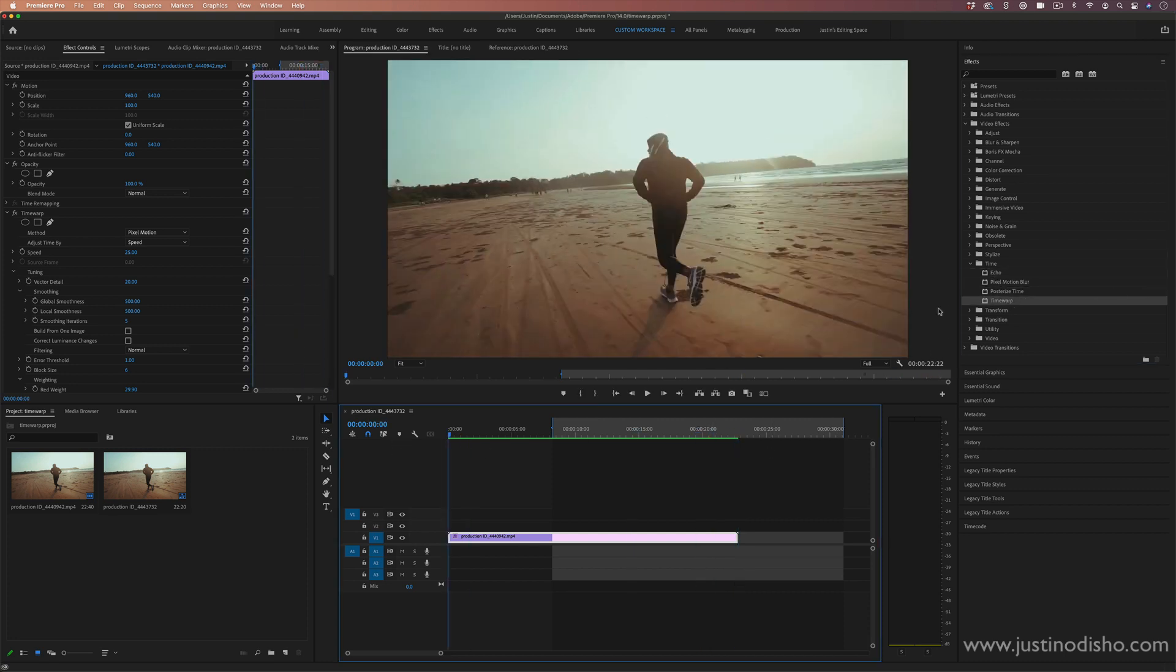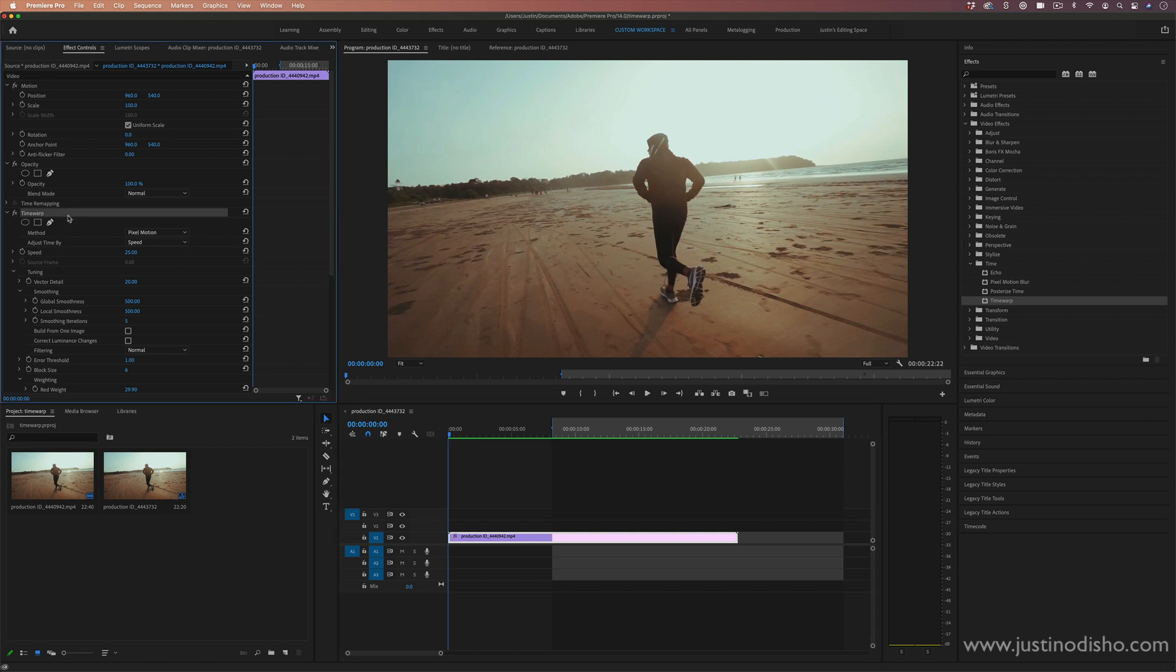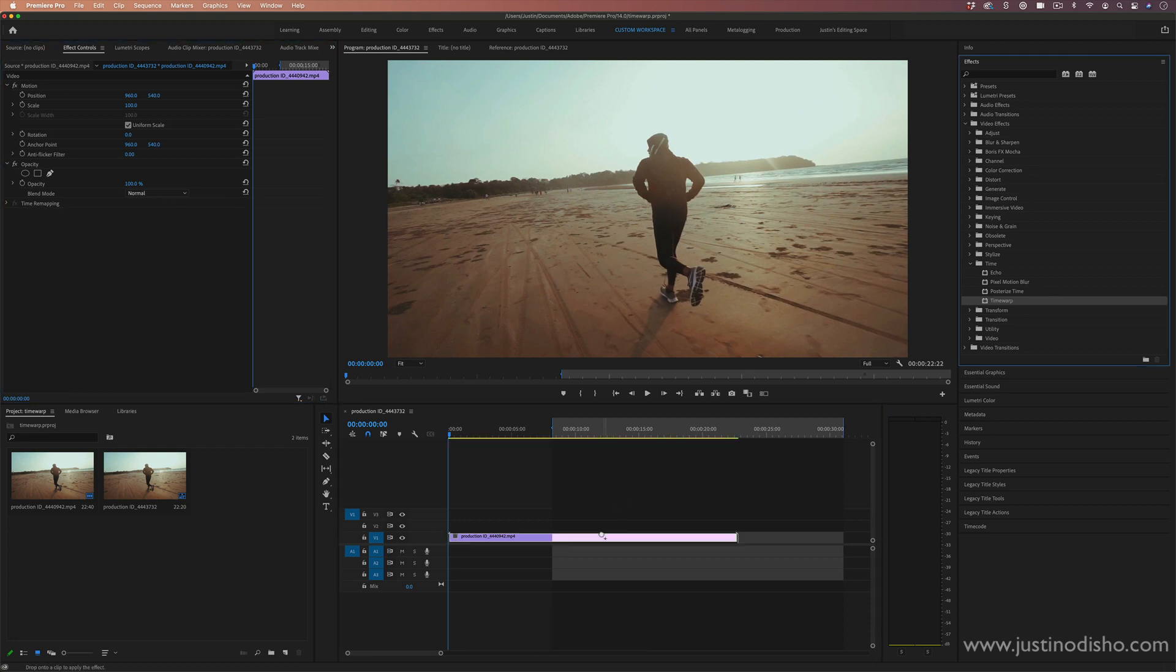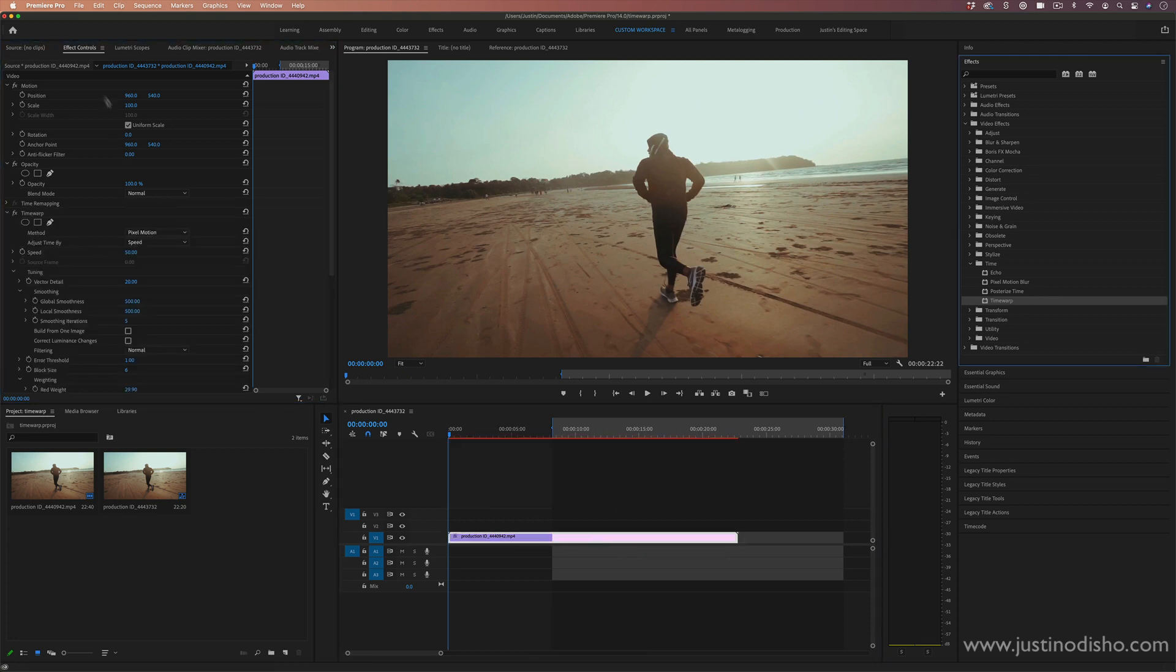But if you are in a newer version, you have the time warp effect, and you can click and drag that onto any clip, and it'll show up in your effect controls panel.